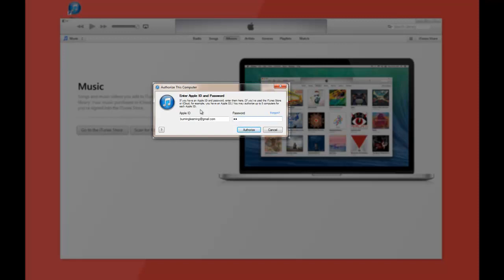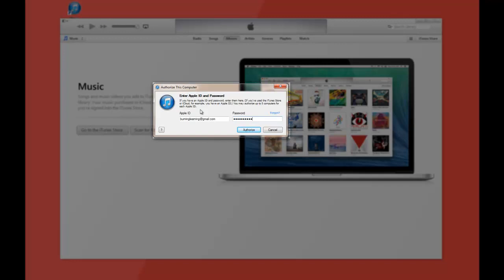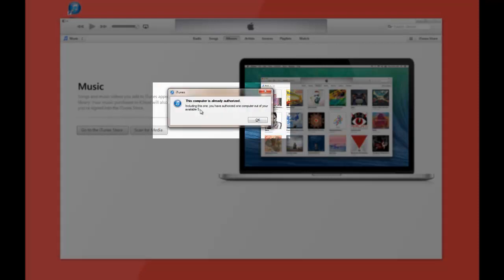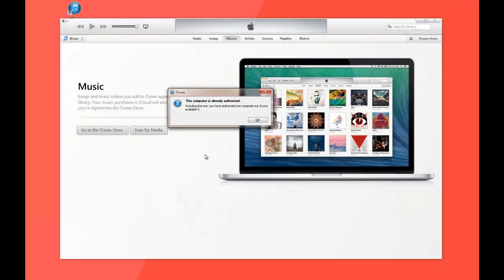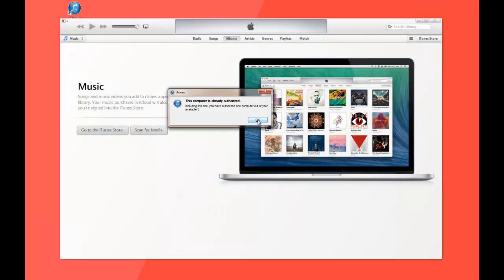So if it doesn't allow you to authorize it, we're going to show you how to deauthorize. That's going to come up. Should be right about now.